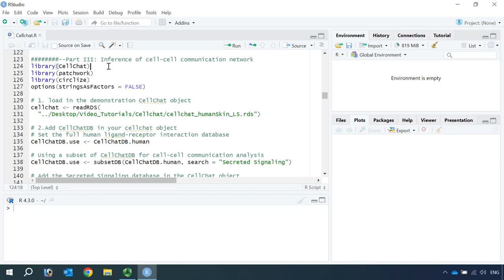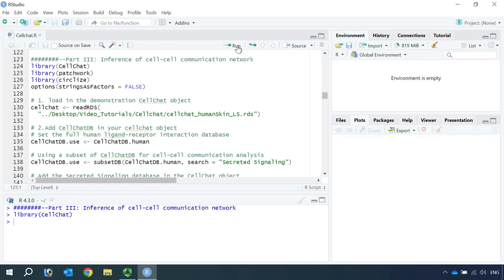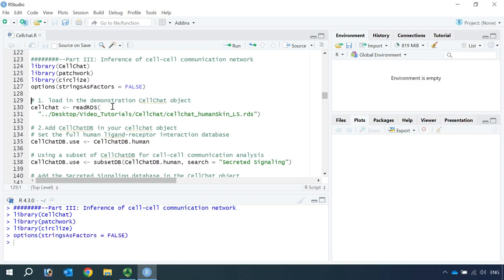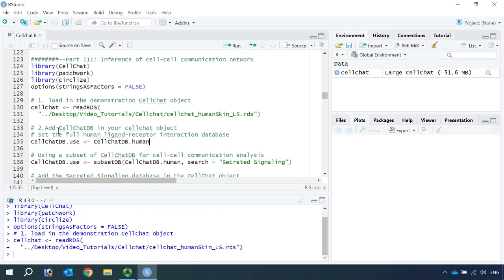First let's load all the packages: CellChat, Patchwork, CircleLine, and set the options. In CellChat video tutorial 1, we created a CellChat object and named it as CellChat human skin LSRDs, and we saved this object for today's analysis. So let's load in the CellChat object.